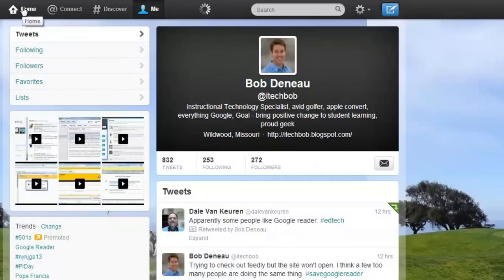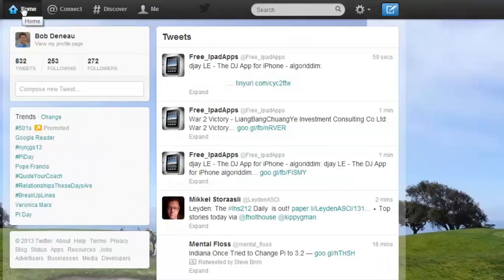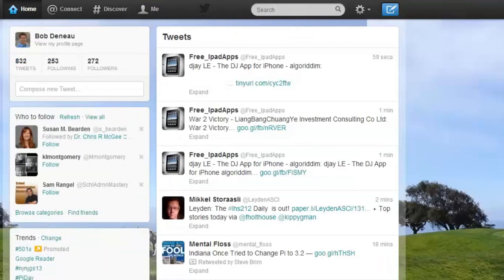So that is your Twitter tour — hopefully you've got the tools to start using Twitter for professional development.